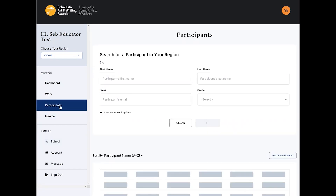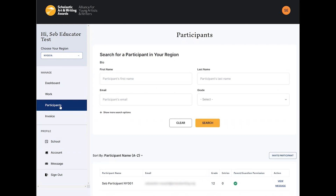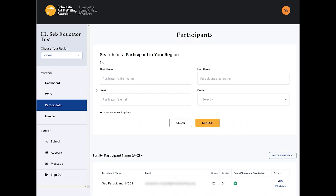Click Participants on the left side panel of your dashboard. Here you can see all students who have created an account and credited you on at least one of their entries. By crediting you on their entry, your student is giving you permission to view their profile and edit their entry.